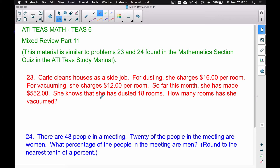In this video we're going to do the mixed review part 11 for the ATI TEAS math test. These two problems are similar to problems 23 and 24 found in the mathematics section quiz in the study manual.